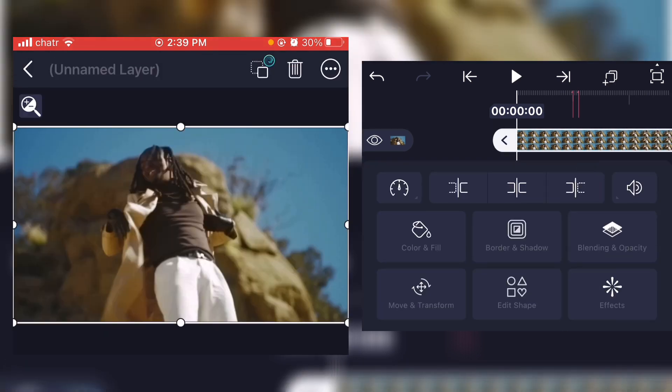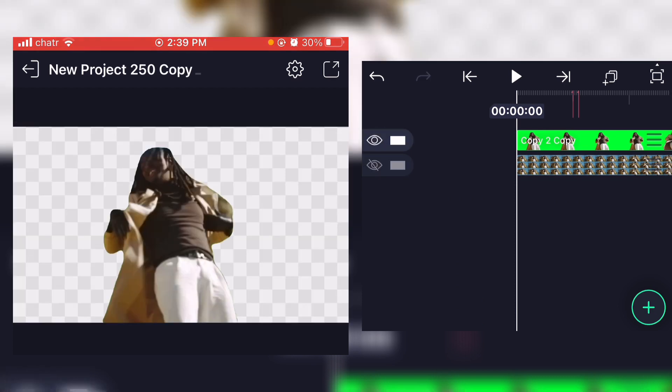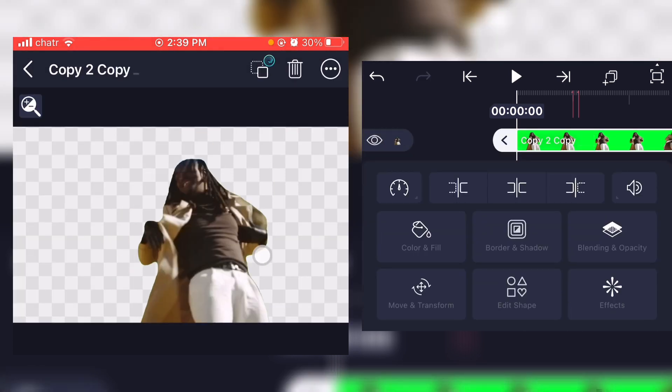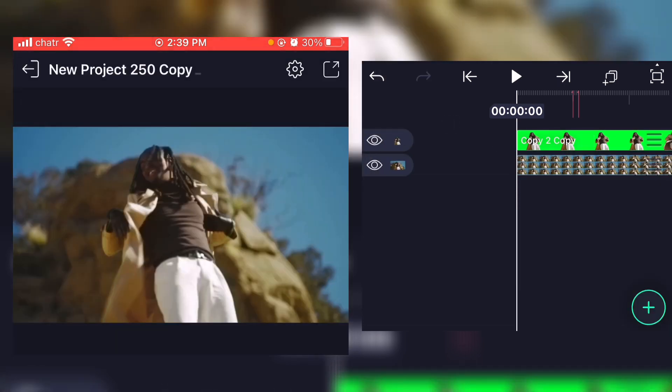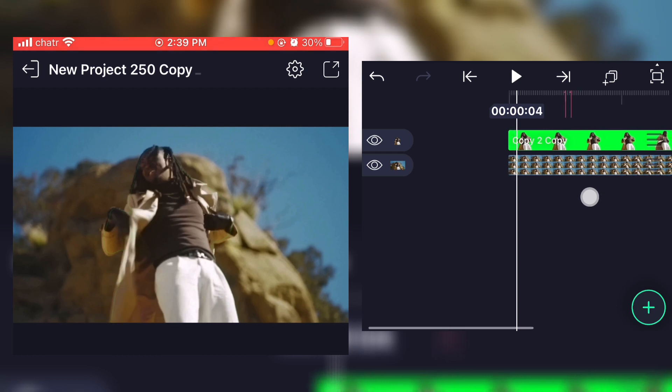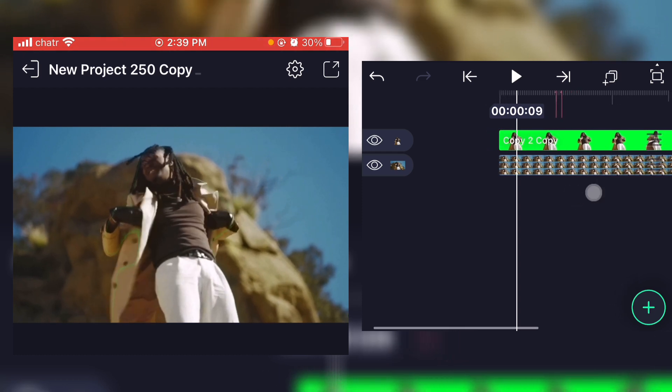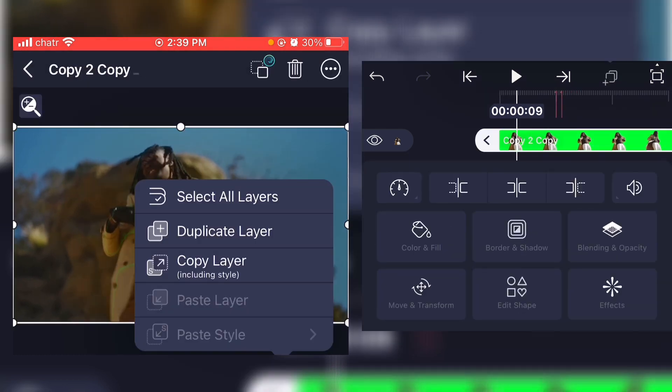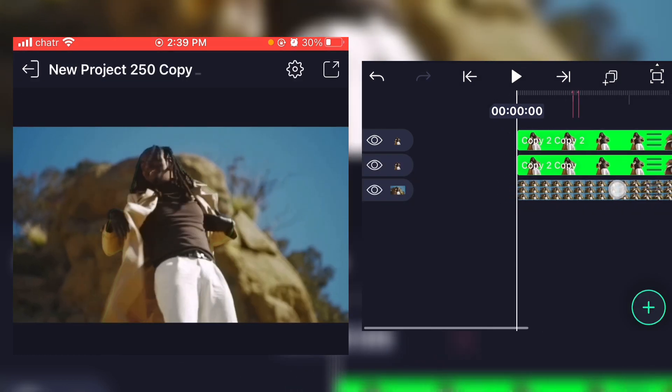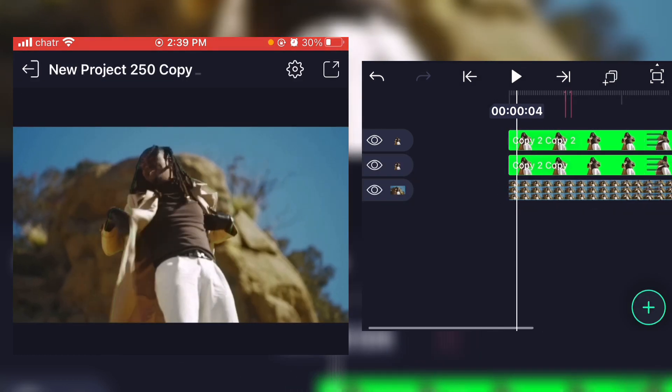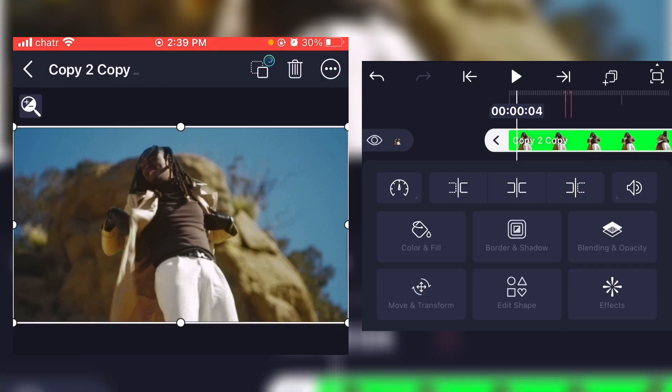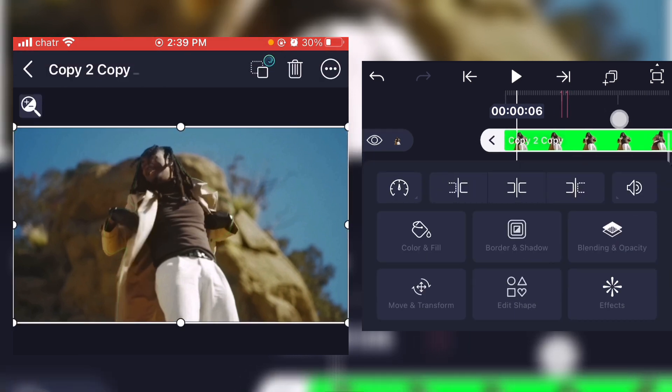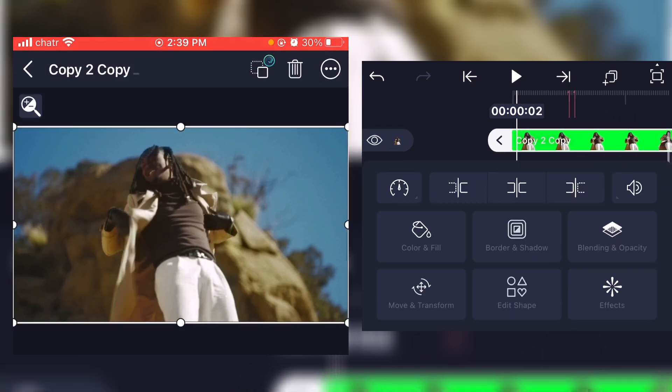First, what you'll have to do is have your normal clip right there and your masked clip right there. Once you have these both, you're gonna have to duplicate your masked clip and you're gonna select the one that is underneath.